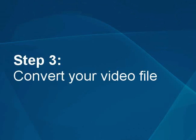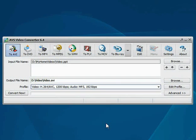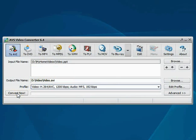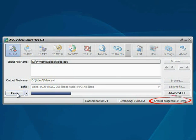Step 3. Convert your video file. Everything is ready for conversion. Click the Convert Now button to start the conversion process. Wait while the program converts your file.